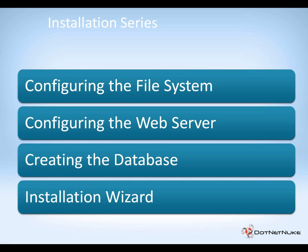Now if you're utilizing SQL Server Express, you don't need to perform the steps shown in this particular video. You can move on to part four of the video, the installation wizard video.